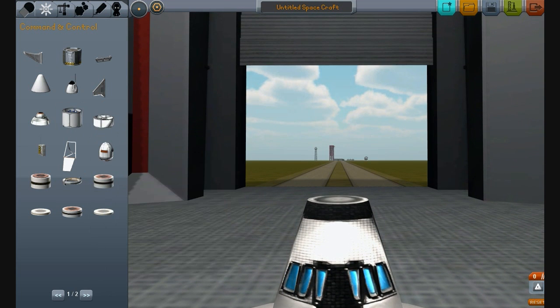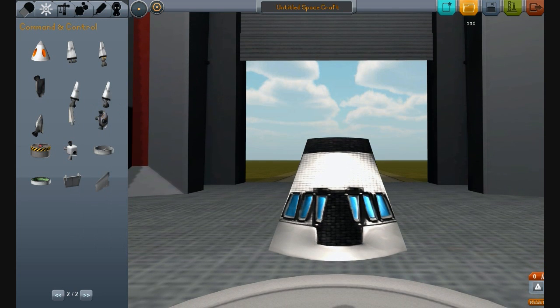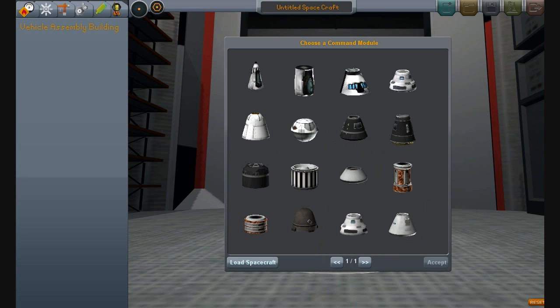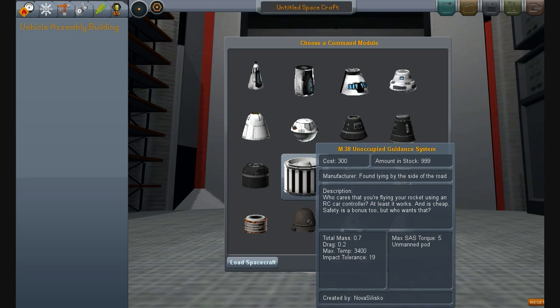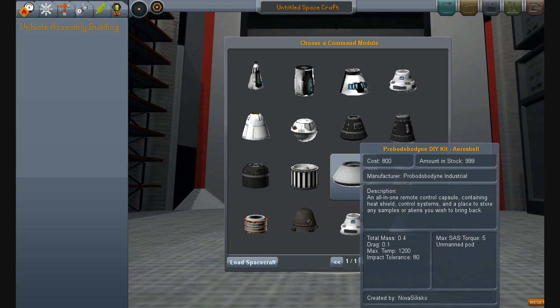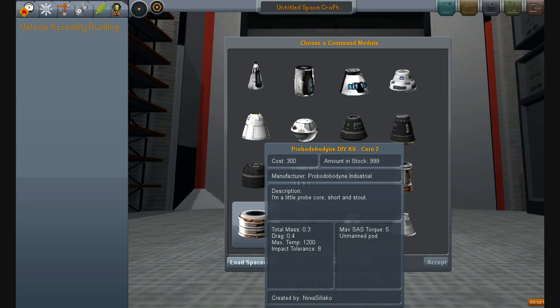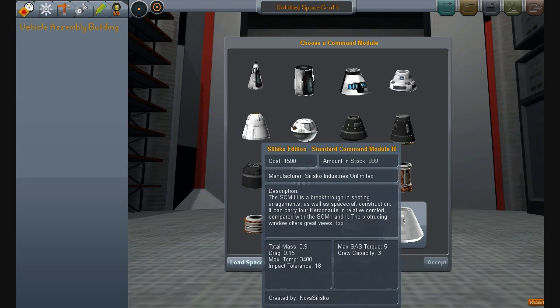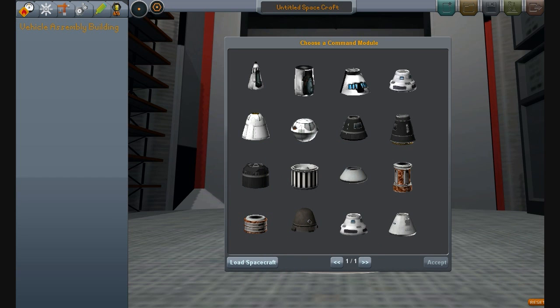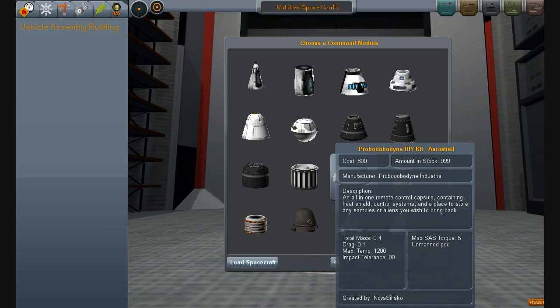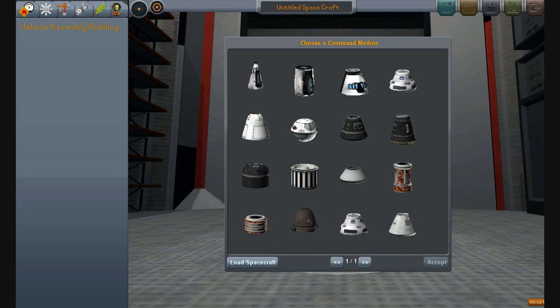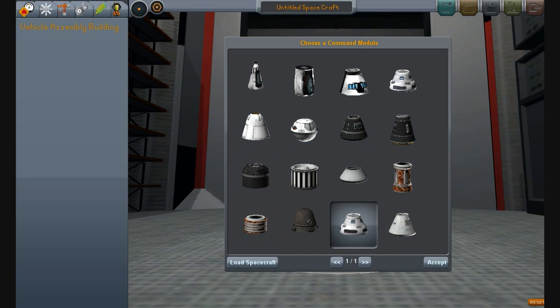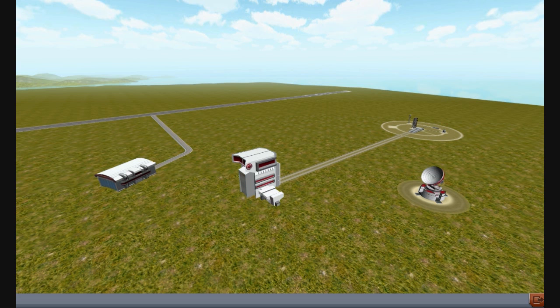We do have Mech Jeb in here, but that's literally only for the unmanned capsules such as the unoccupied guidance system, the Probodyne aeroshell, and the two cores. Those are all unmanned units, because normally they actually do come with crews in them, but we've changed it so that they do no longer have crews in.